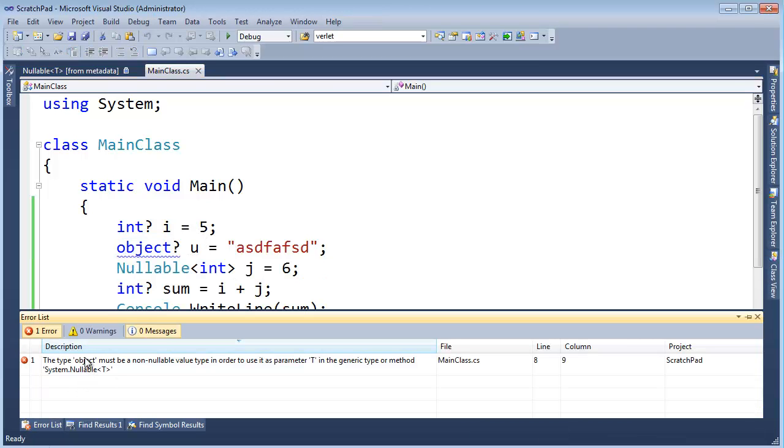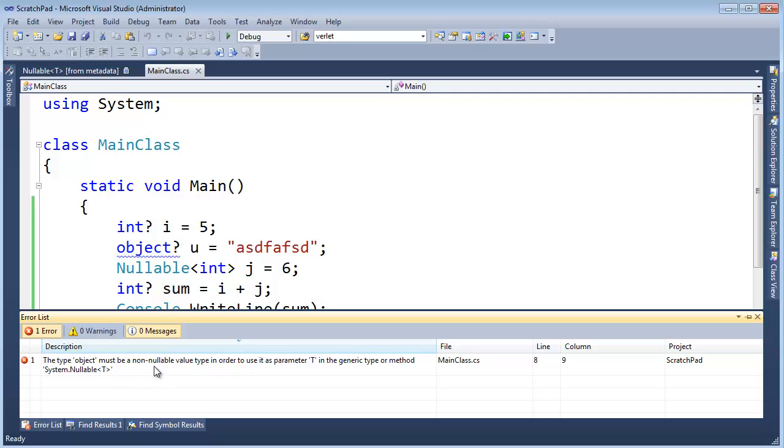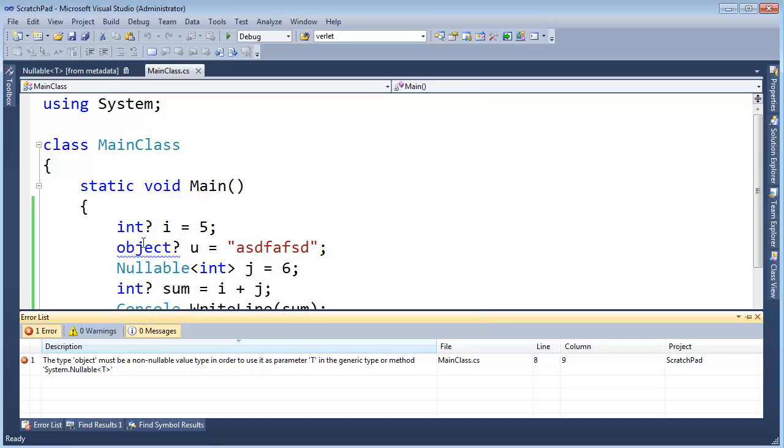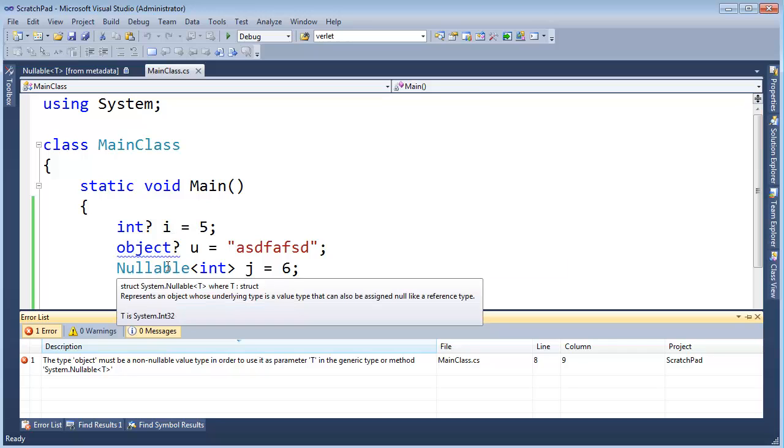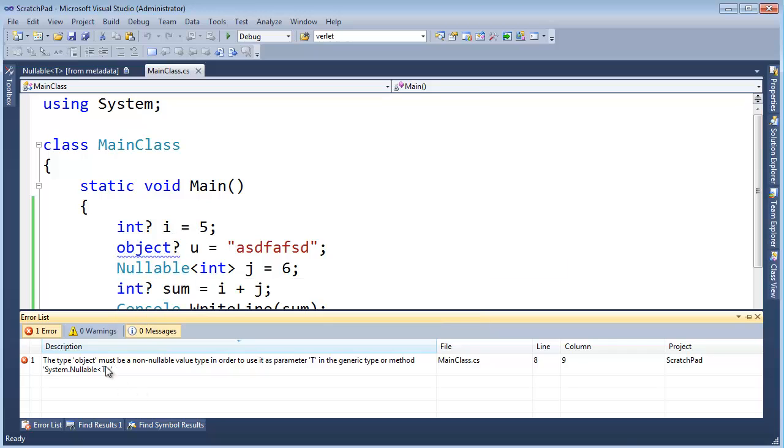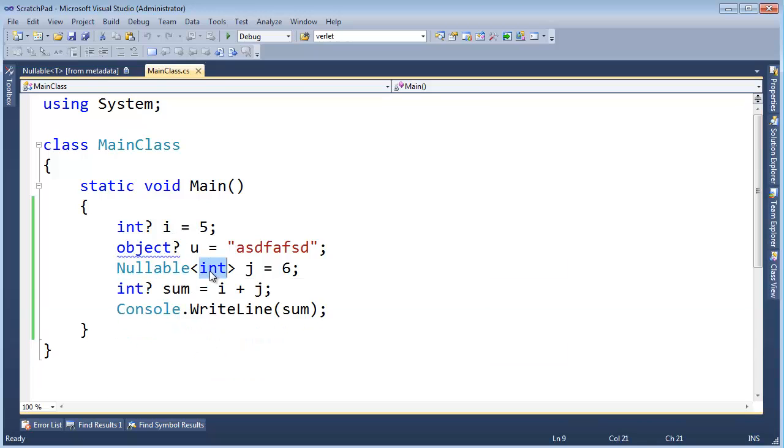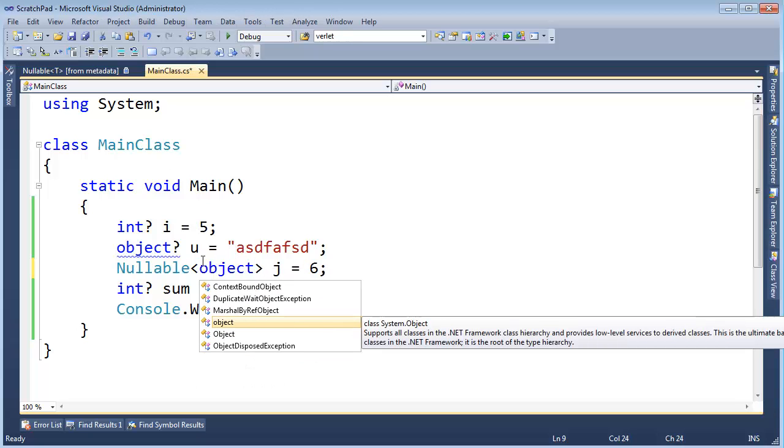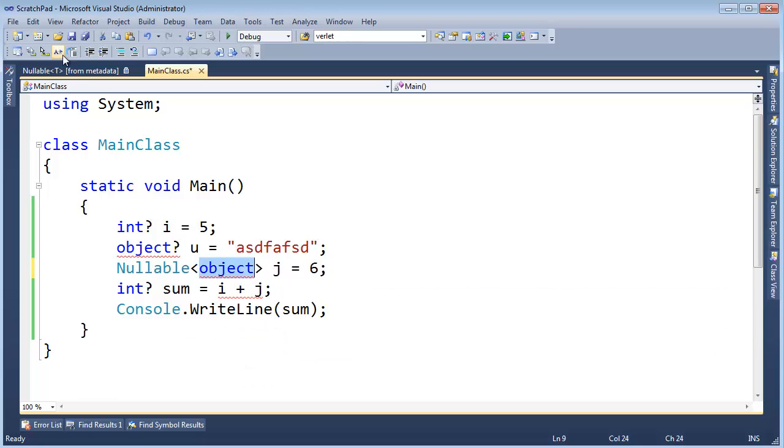And reference types can have the value null. So it doesn't make sense to allow this. In fact, when I build it, look at the compile error. The type object must be a non-nullable value type in order to use it as parameter t in the generic type or method system dot nullable.